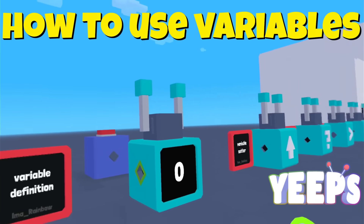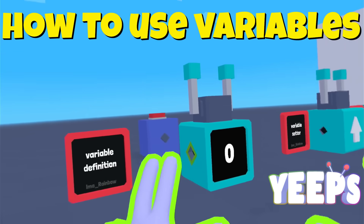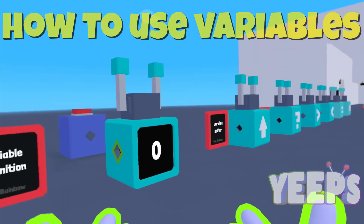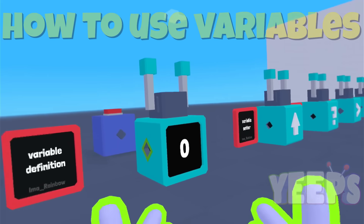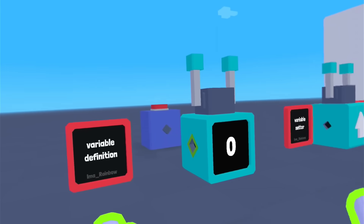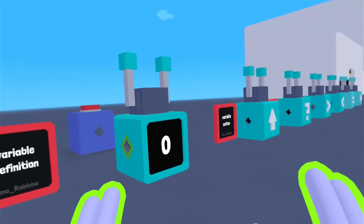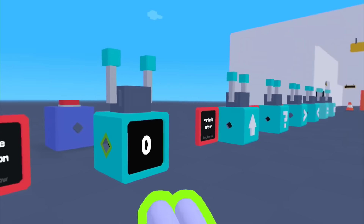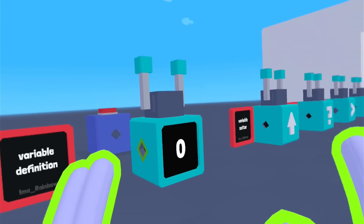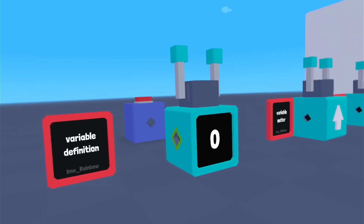Hello everybody, I'm a Rainbow. Welcome to the Suburbs update for Yeeps. I am actually moving right now, so I'm kind of in between things, so I can't do all the bells and whistles I normally do on my videos. The variables that they got and the operators that go along with them — I thought those were important to cover all by themselves. They're super cool, so I'm going to walk through that and try to explain what they all are. So let's jump in right now.